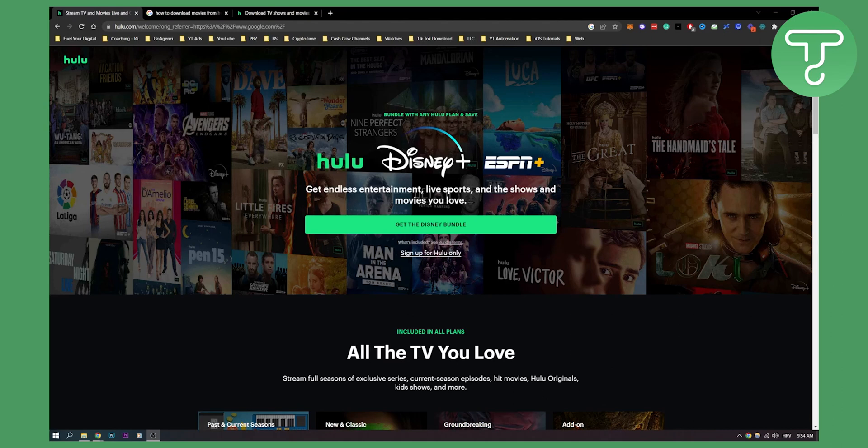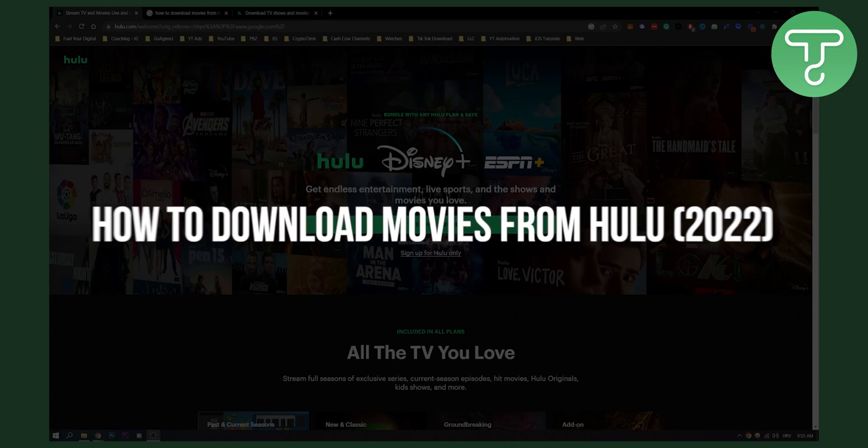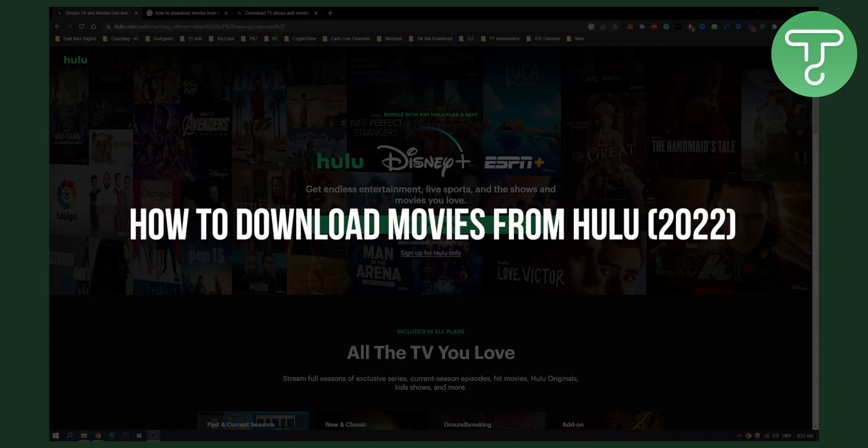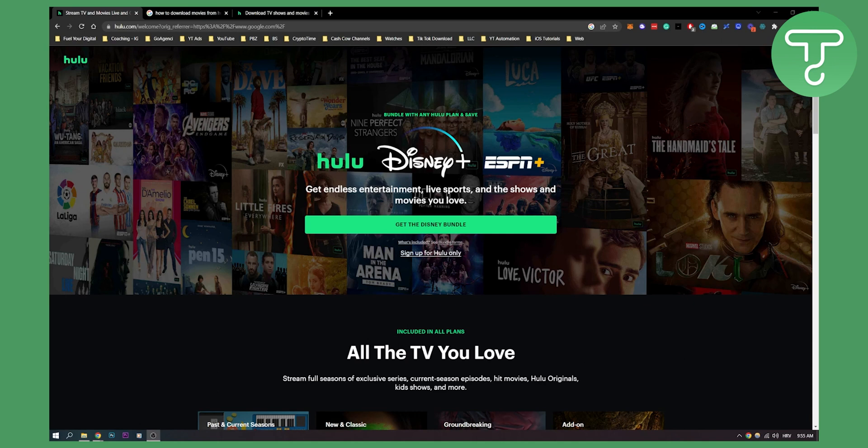Hello everyone, welcome to another video. In this video I will show you how to download movies from your Hulu account.